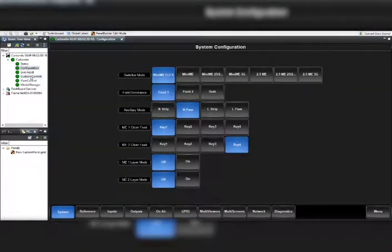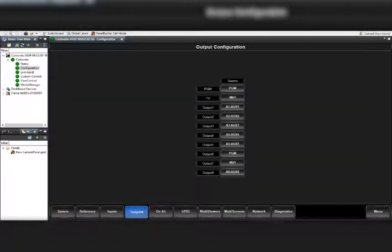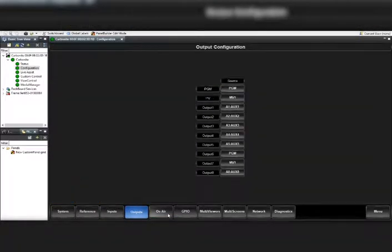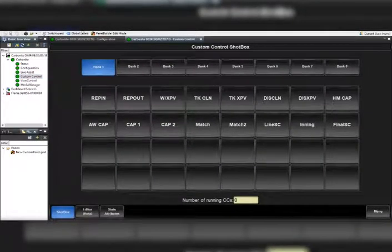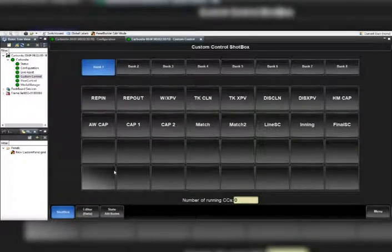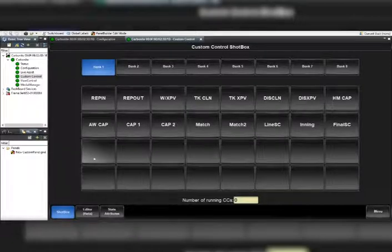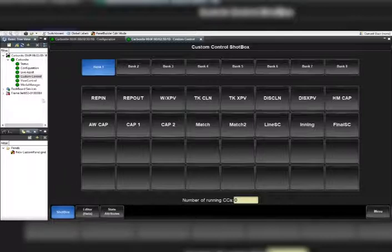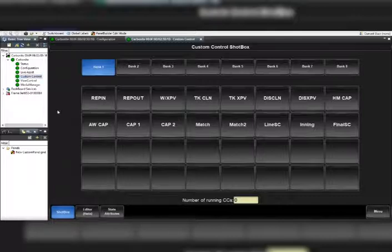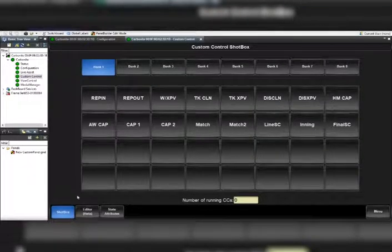You see all the fields, all the switcher modes, inputs, outputs - I can adjust all these here through the Dashboard software. What we want to do to edit our time wipes or the timing of our graphic wipes is go to Custom Control here, which is what I have open.